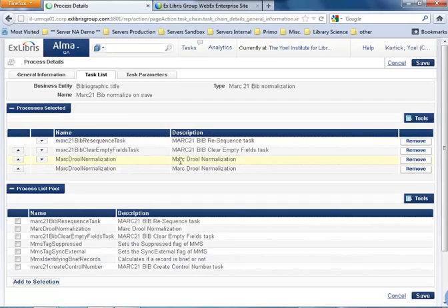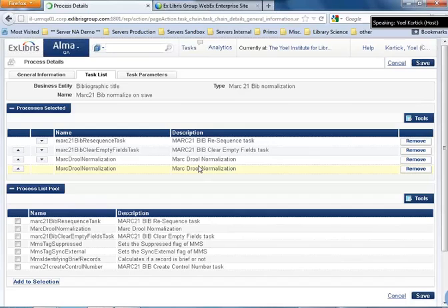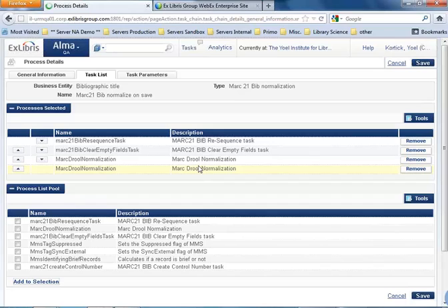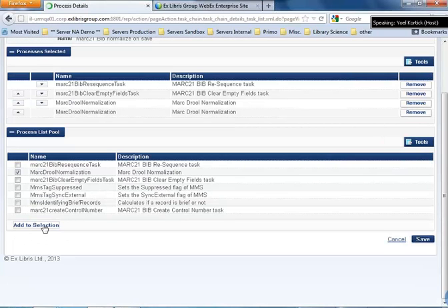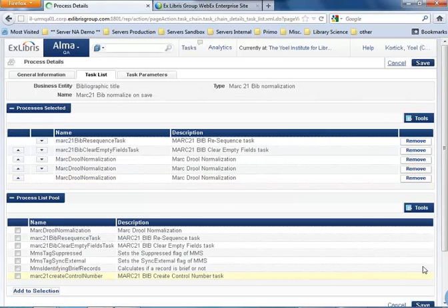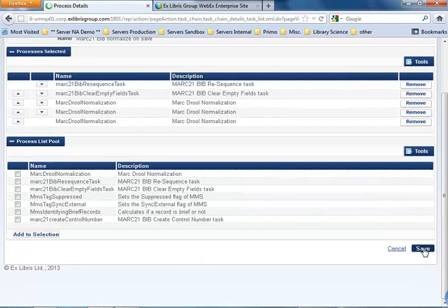I'm going to add another one for the MARC Drool normalization. The MARC Drool normalization are the tasks which are done at various stages in the system. These are the normalization routines. The Drool is a special terminology for the language we saw inside the normalization routine. So I'm going to add a MARC Drool normalization, add to selection. Now there's another one up here, save.